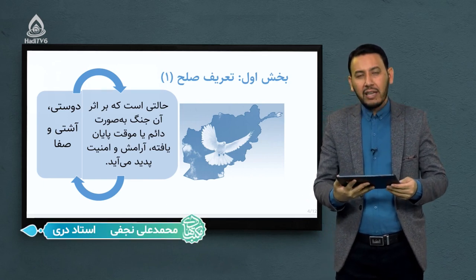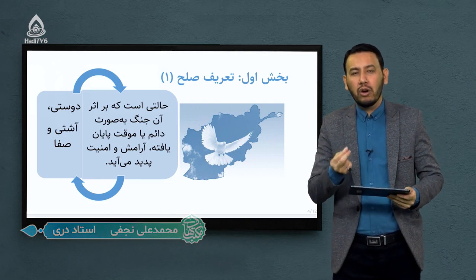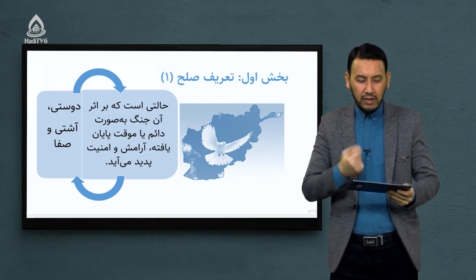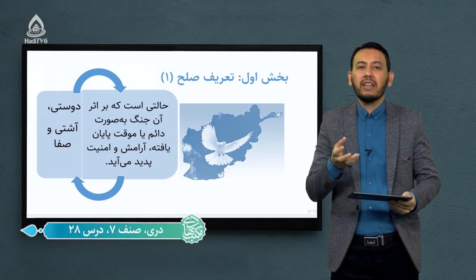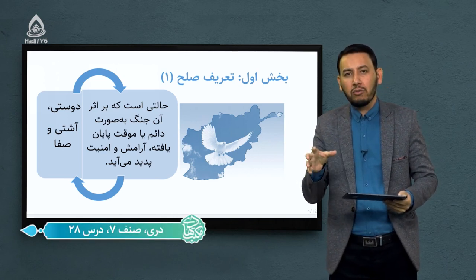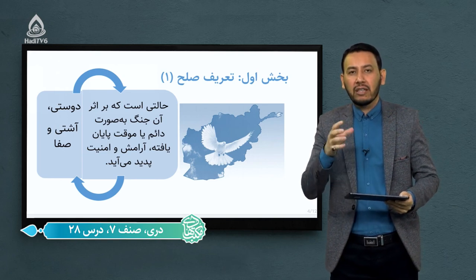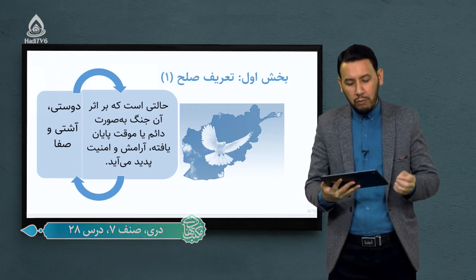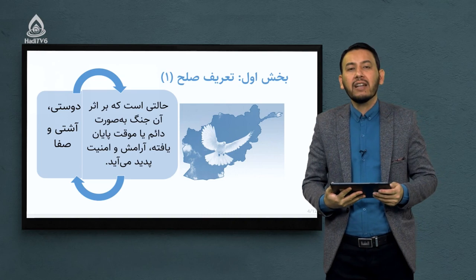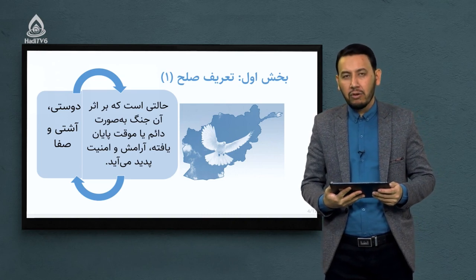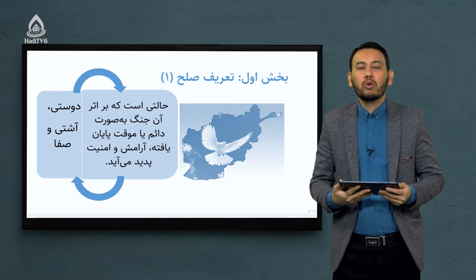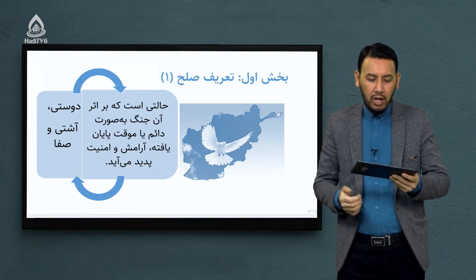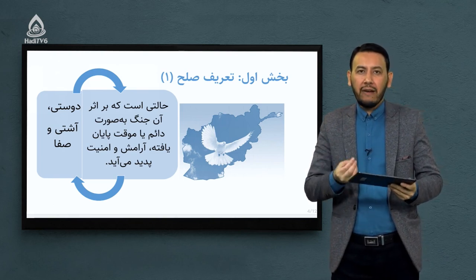در ابتدا می‌خواییم این کلمه را تعریف کنیم. کلمه صلح دارای دو تعریف است: یک تعریف لغوی که واژه را تعریف می‌کنیم، و یک تعریف اصطلاحی که تعریف علمی است. در تعریف لغوی، صلح را دوستی، آشتی و صفا می‌دانیم. معنای لغوی صلح می‌شود آشتی و صلح و صفا مابین افرادی که در یک نقطه با یکدیگر قرار گرفتند.